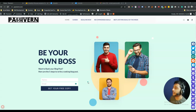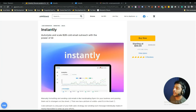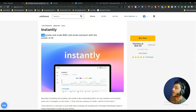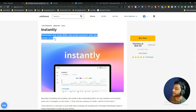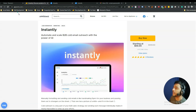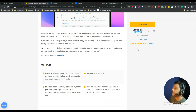Hello guys, welcome. In this video I'm going to review Instantly, or Instantly.io. Instantly is a software by which you can automate and scale B2B cold email outreach with the power of AI. It's a new deal on AppSumo, offering a lifetime deal at only $59 USD.